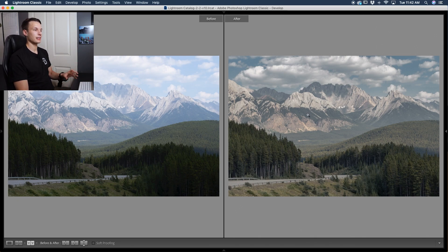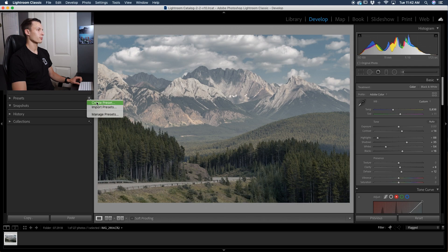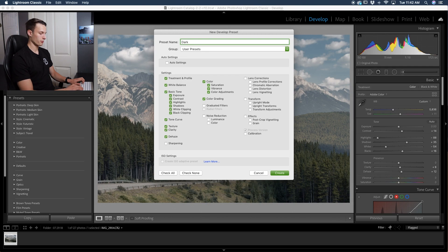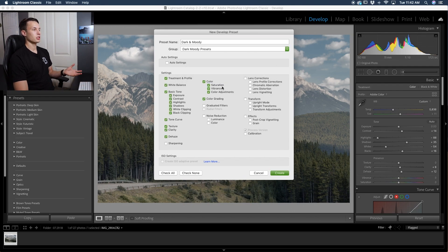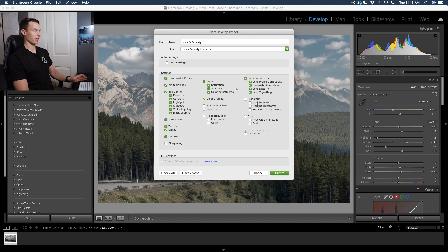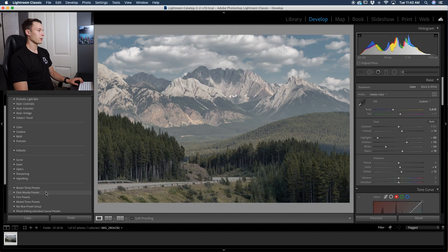Now that the edit is created, let's turn it into a preset. Go to the presets option, click the plus icon, and select create preset. I'll name it 'dark and moody' and create a new preset group called 'dark moody presets.' Then choose which settings to save — I recommend only checking off the options you actually edited. I'm leaving the graduated filter unchecked since not every photo needs a gradient adjustment. Click Create and you'll have your new preset group with the dark and moody preset inside.